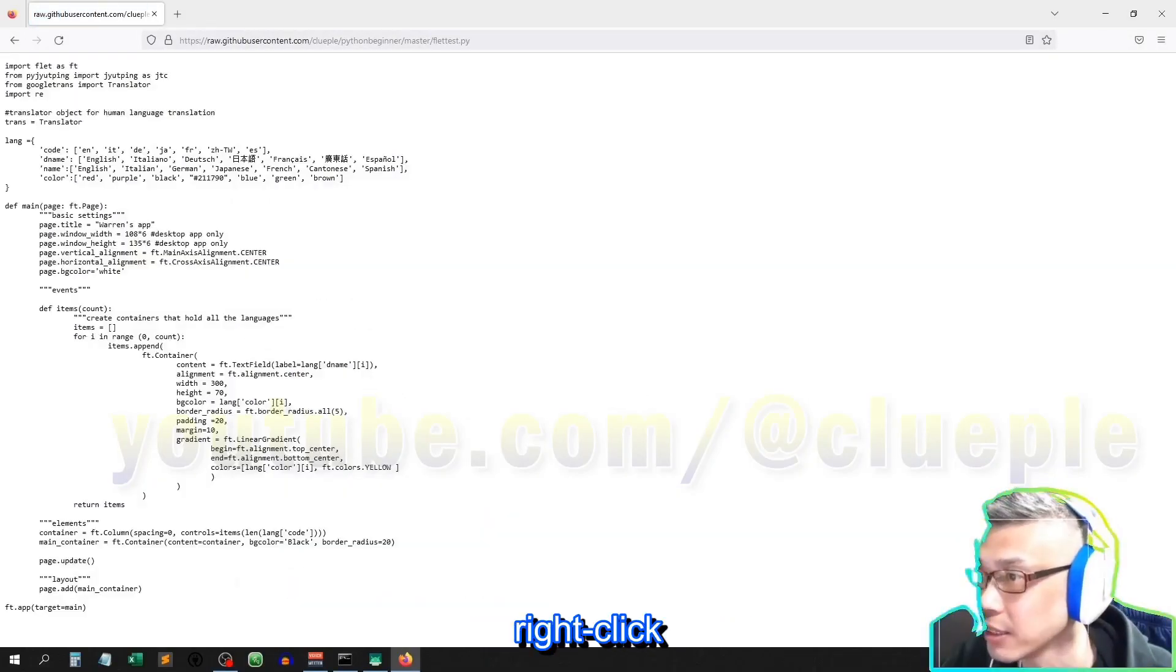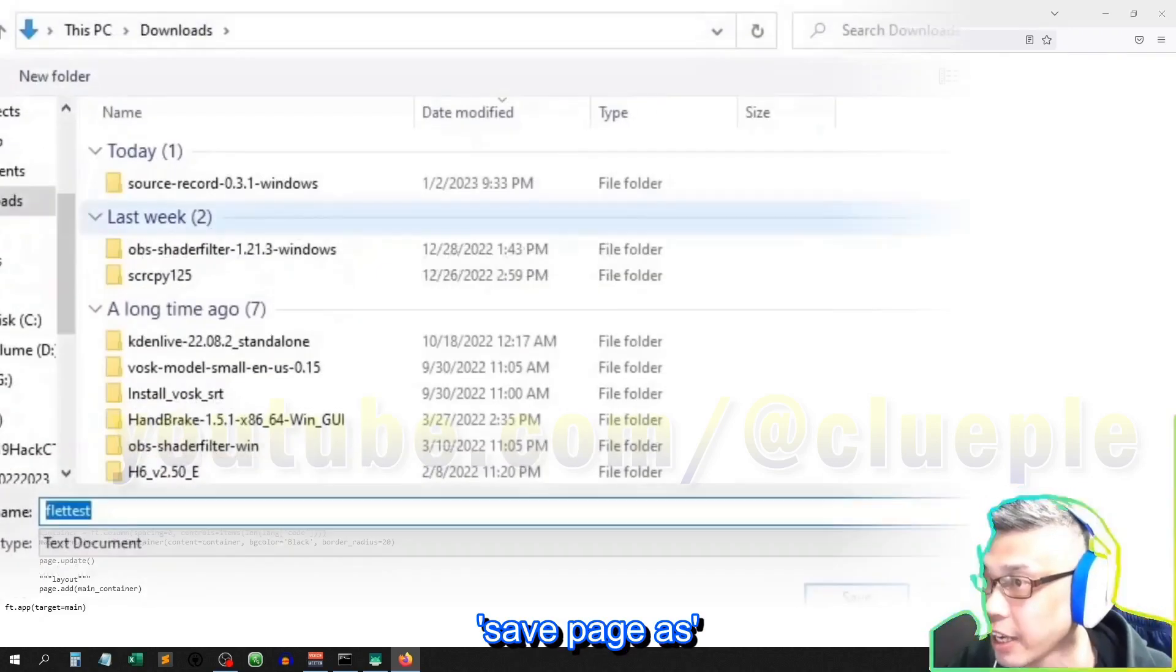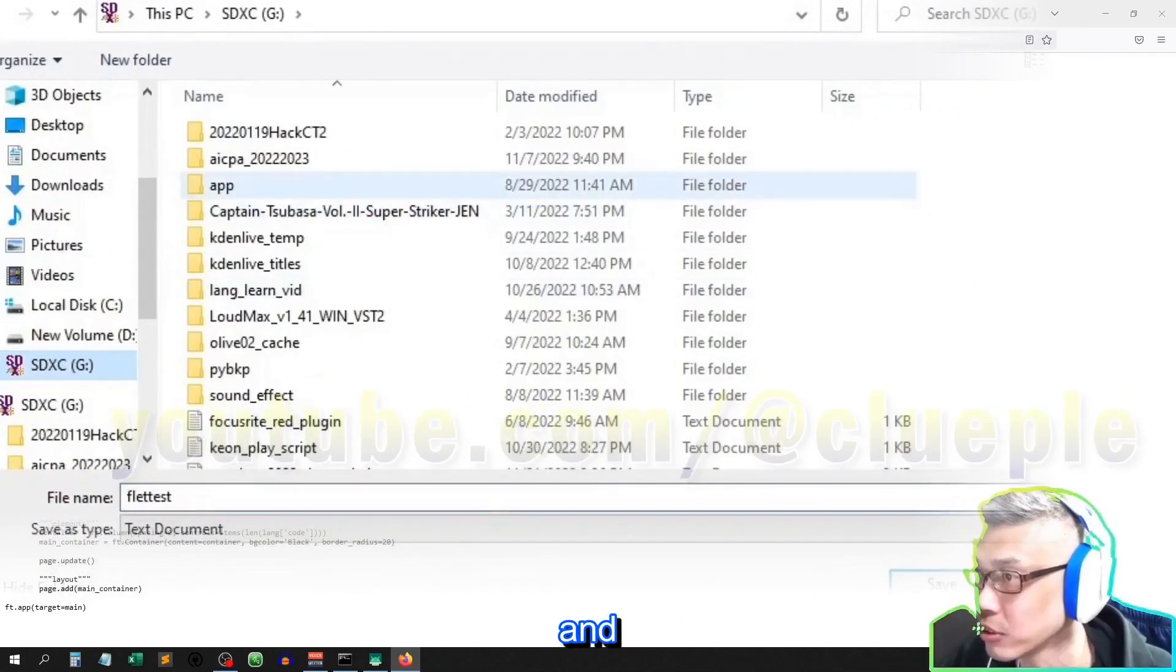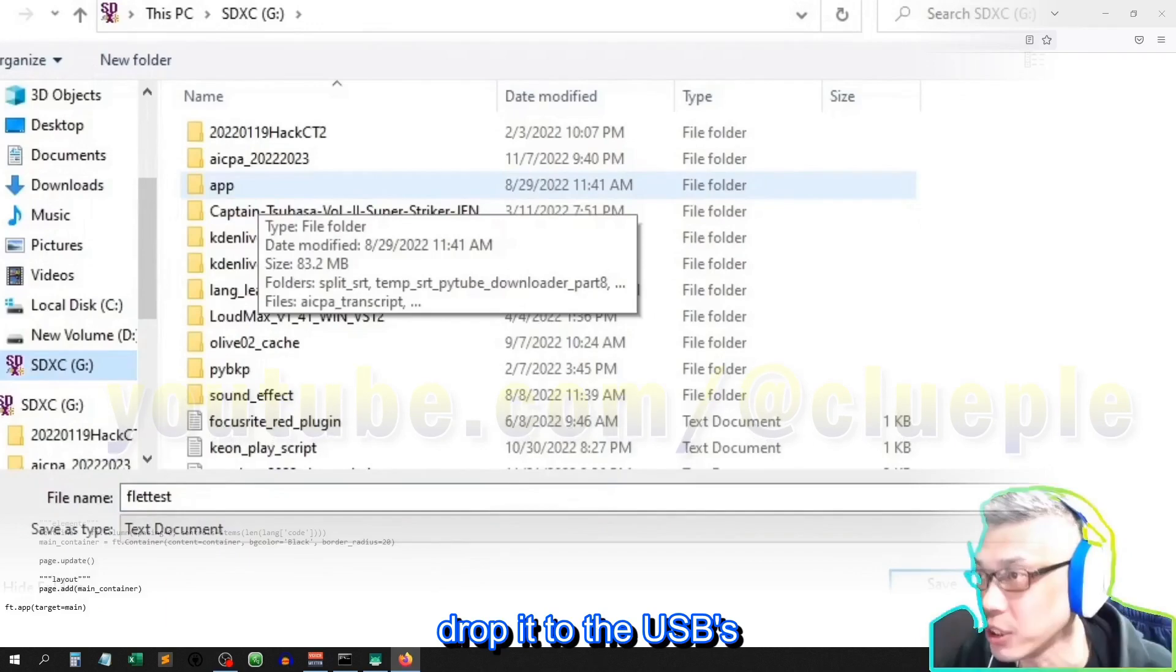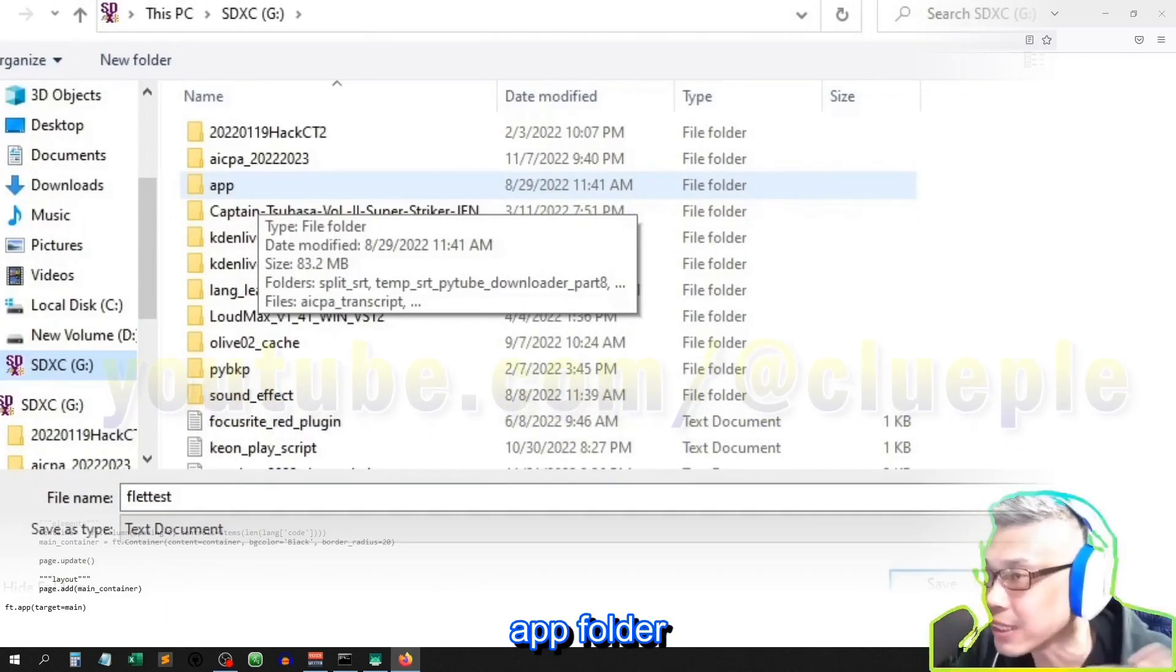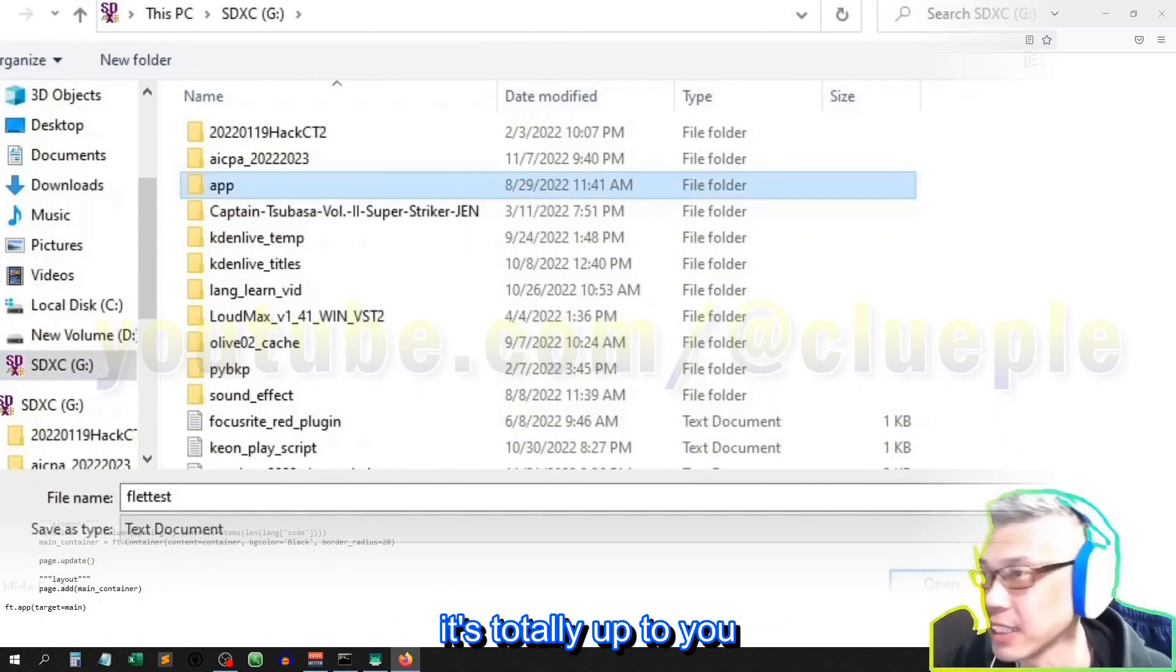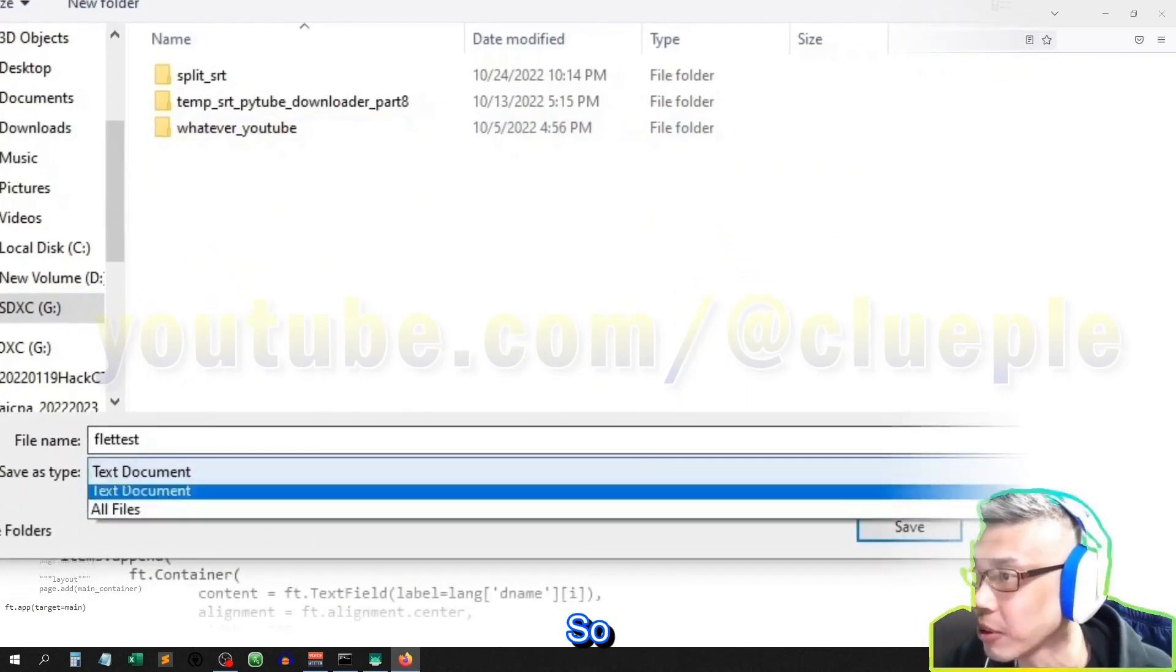Then right click, save page as, and drop it to the USB app folder. This folder can be configured. This folder is totally up to you. Okay, so...